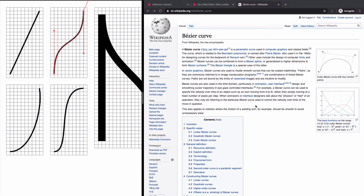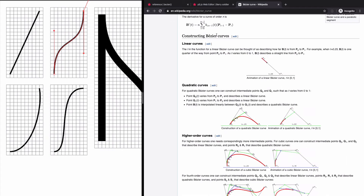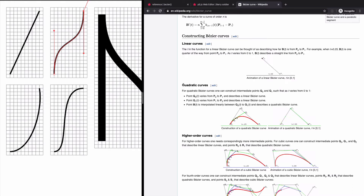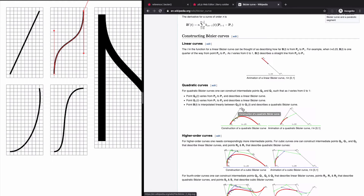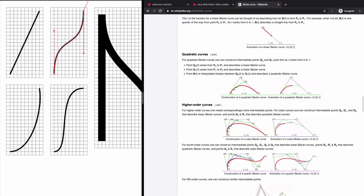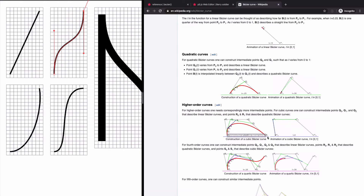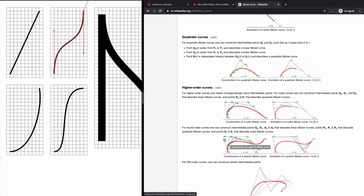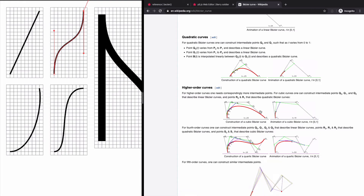I'm on the Bezier curve page from Wikipedia. There's a section about constructing Bezier curves. The first is a linear curve, which is basically a straight line. Then there's a quadratic curve, where you only need a single control point. And then higher-order curves — the cubic version needs two different control points, which is what we're used to from tools like Adobe Illustrator's pen tool. There are even higher-order curves with three control points, but for now we'll focus on the version with two control points.